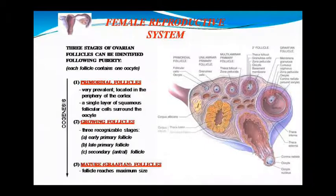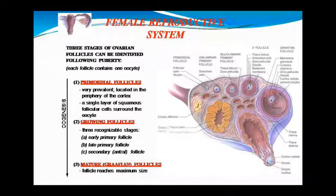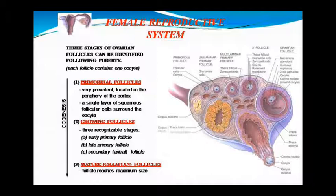We are reading the menstrual cycle, so we see ovarian follicles which are created in three stages, which we can identify after puberty. After each follicle there is an oocyte. Follicles are primordial, growing, and mature follicles, which we call graafian follicles. Primordial follicles are very prevalent.